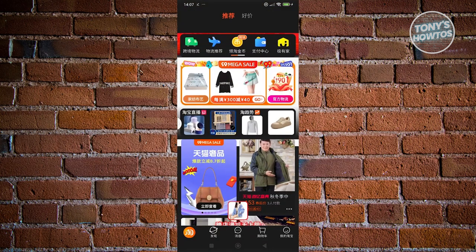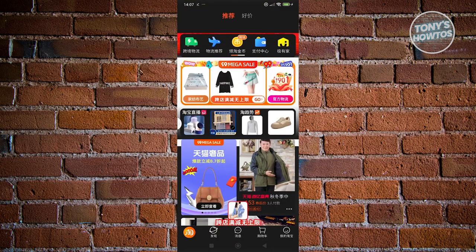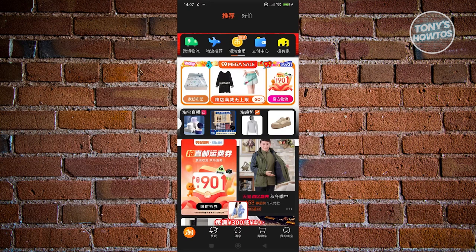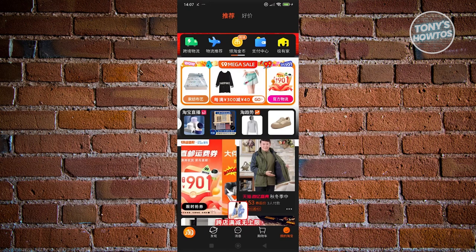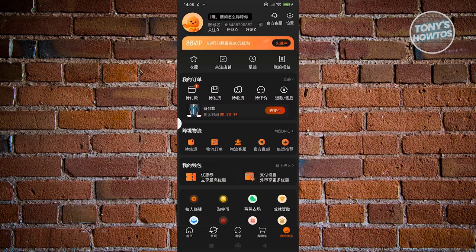From here, what we need to do is first access our account at the bottom right of your screen. Then we need to go to our orders. Once in there, just select the order or click on the name of the order that you want to get a refund for.